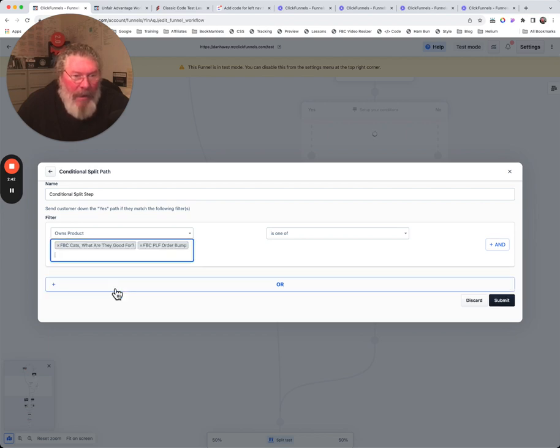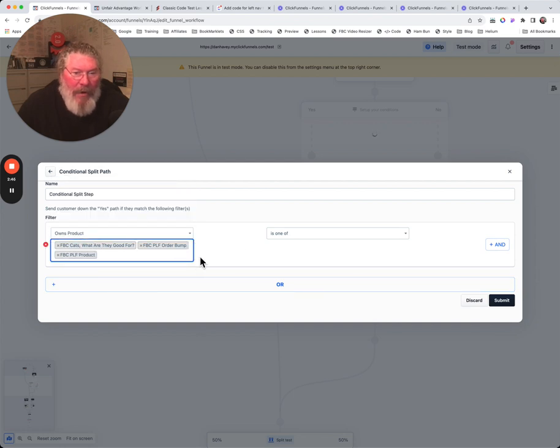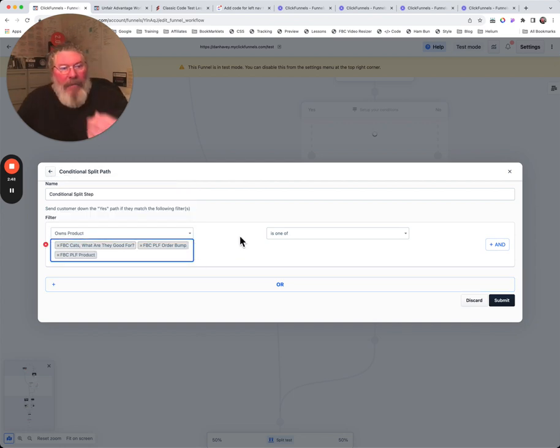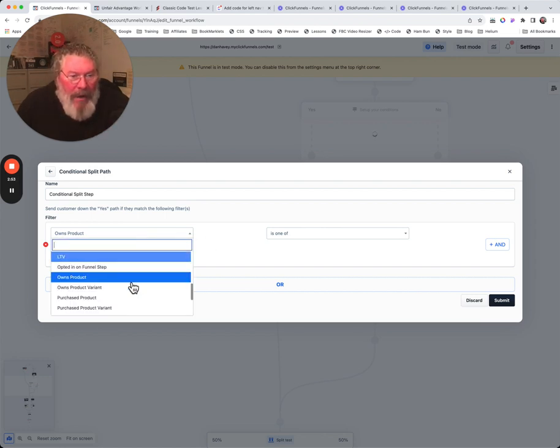Is one of, and then I just got clicking the bottom part and then we put in the second one and we can even put in a third one. So what we're saying is if they own any one of these three products, then do something.